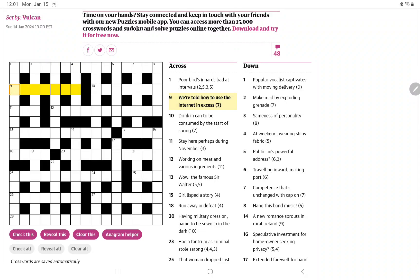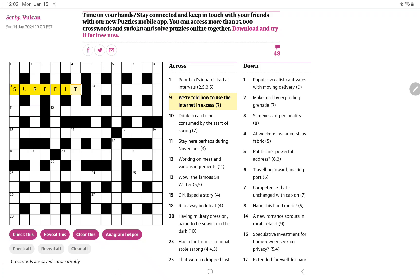This one, we're told, indicates a homophone. How to use the internet in excess. Excess, well, I immediately thought of surfing the internet and excess, surfeit. Although I have to say that's one of those words I read, not exactly sure on the pronunciation. Surfeit, I suppose. Anyway, so that's a start.